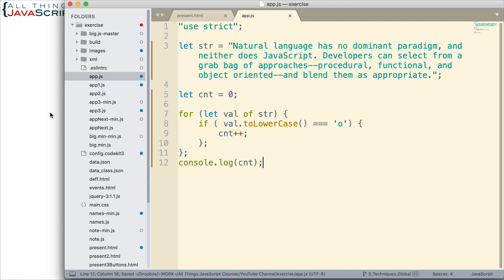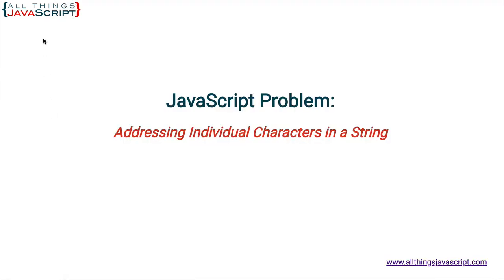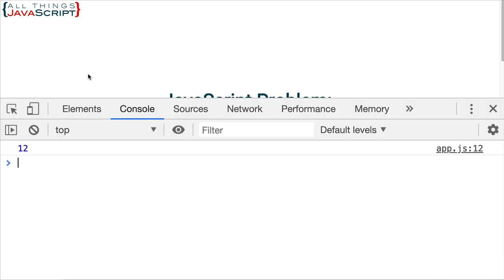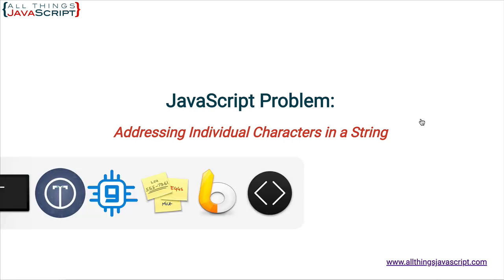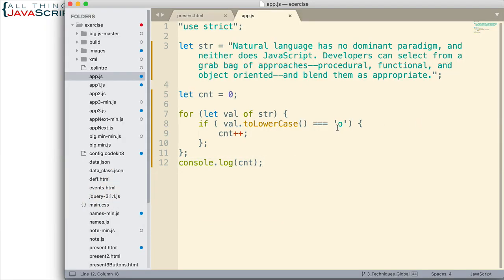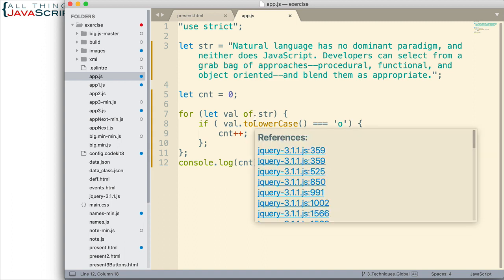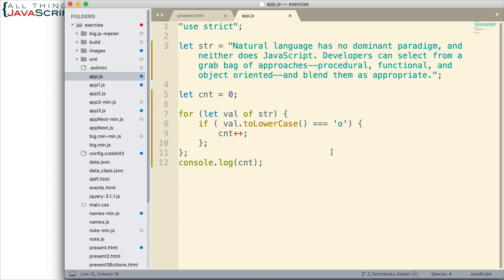All right. Let's give that one a try. See how that one works for us. And we get 12. There are 12 letter O's. Believe it or not, I actually counted those just to make sure we get the right number. All right. So, that is using a for of loop. And because strings are iterables, that works for us.